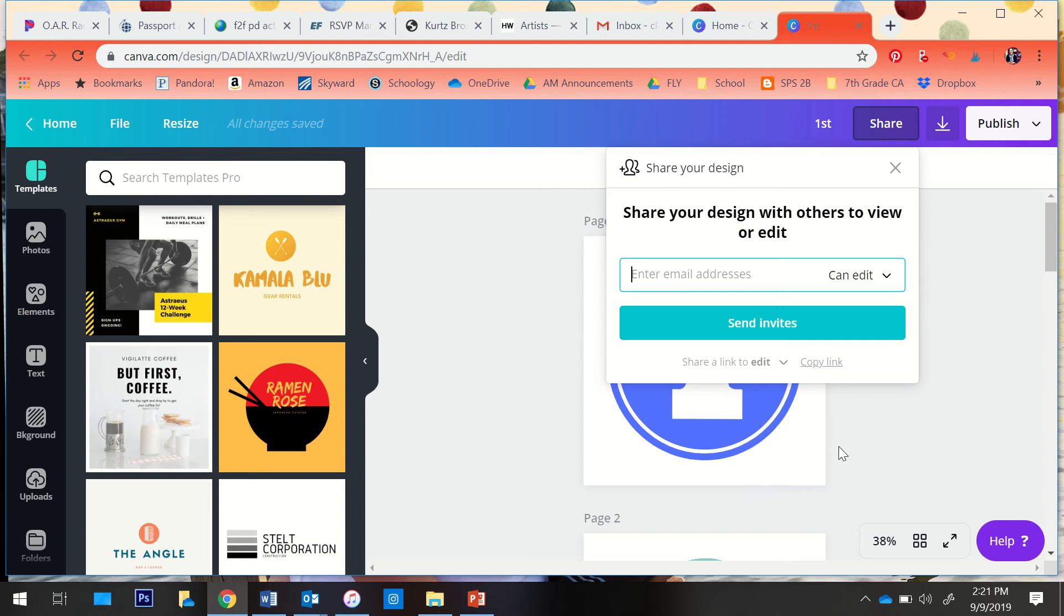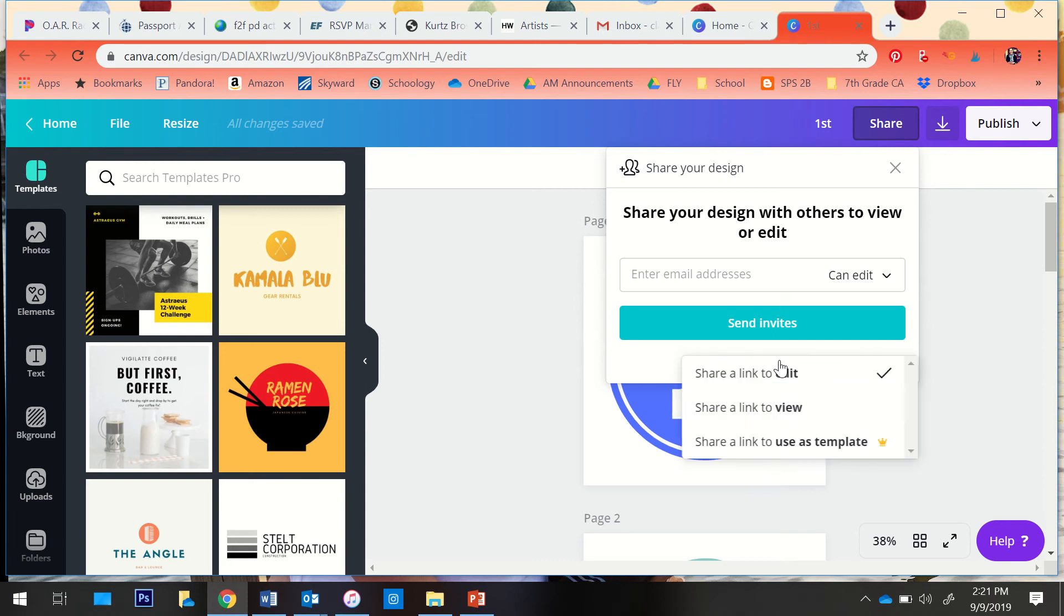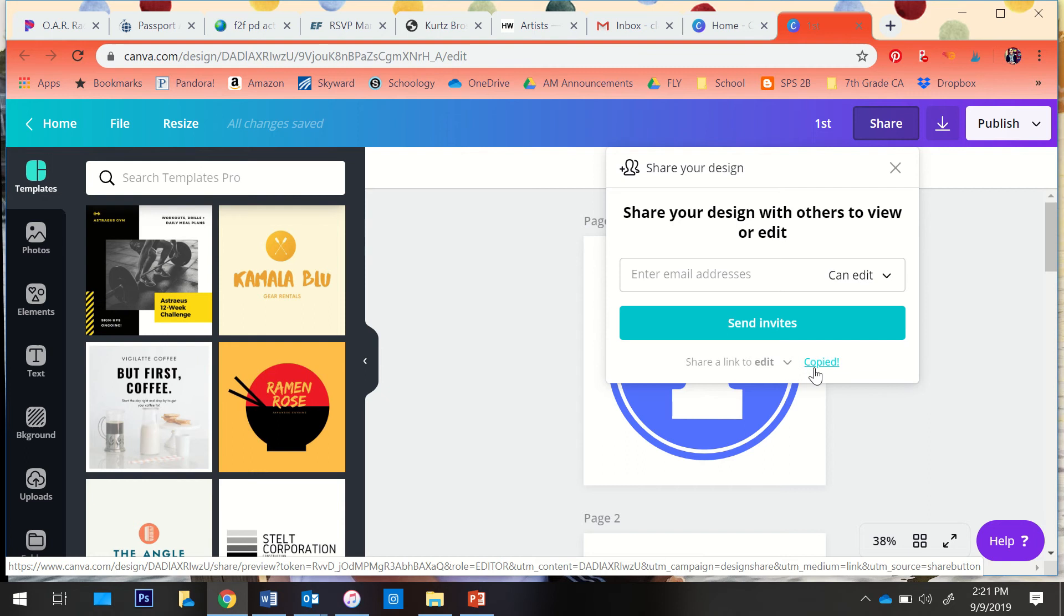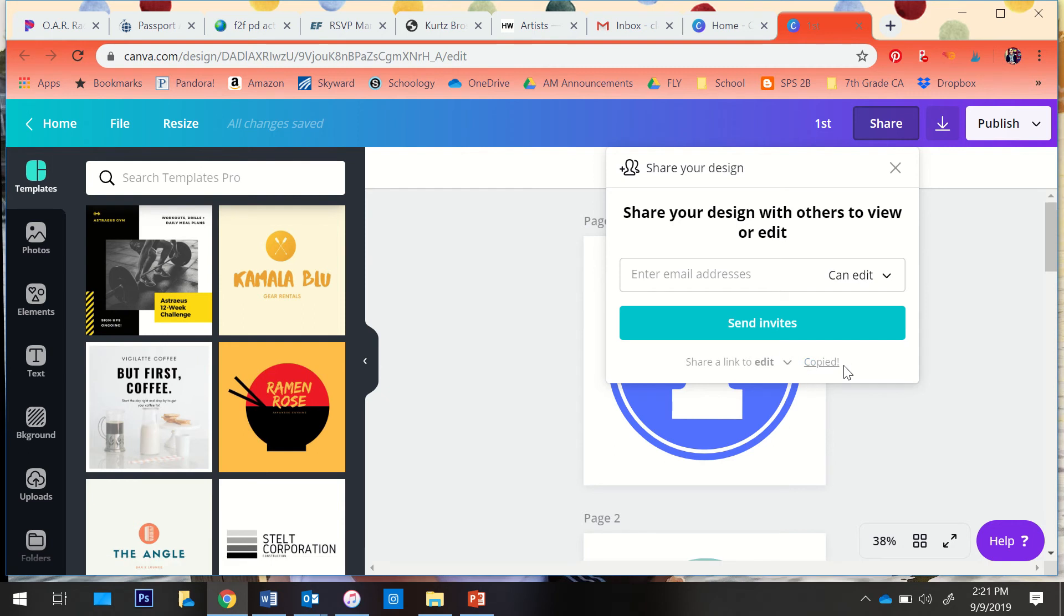So what we want to do is share a link to edit. You don't want it just to be view because you want them to be able to edit it as well. So you're going to click copy link, and it'll say copied right there.